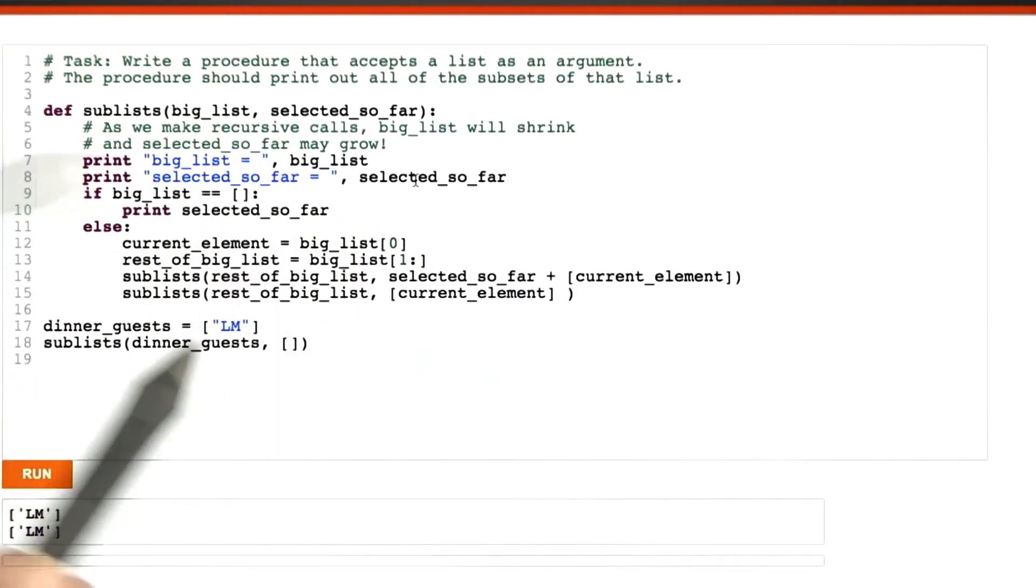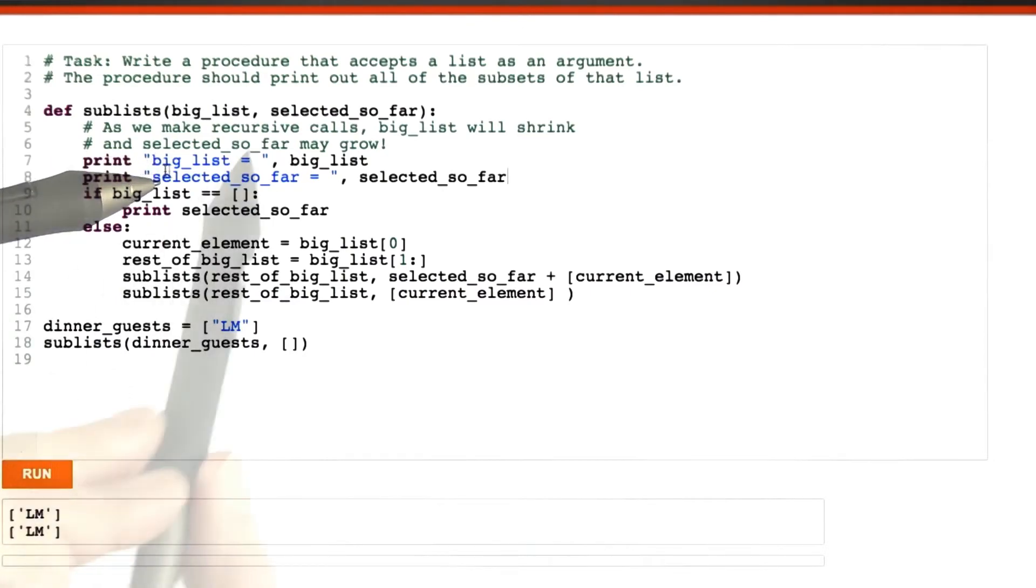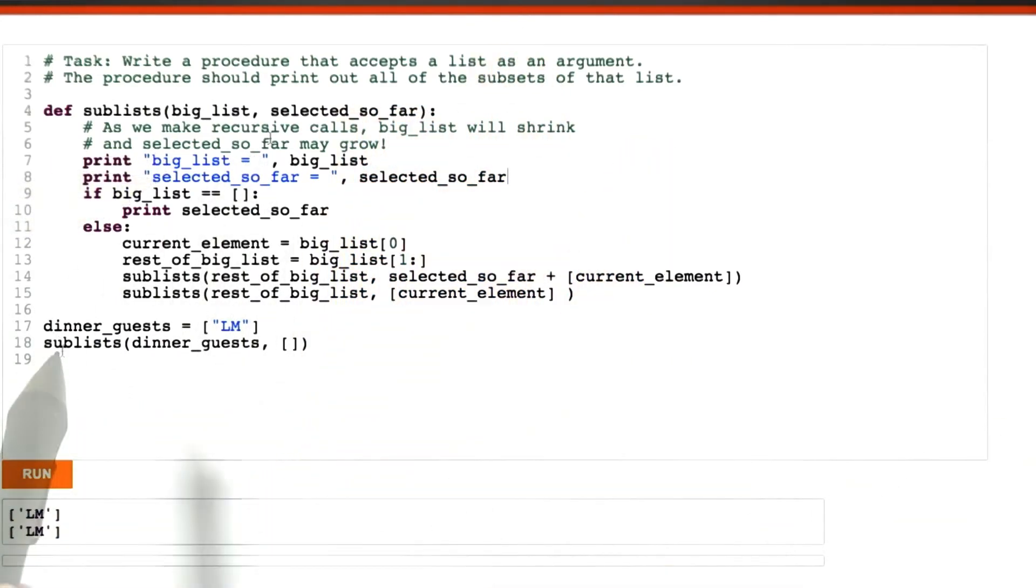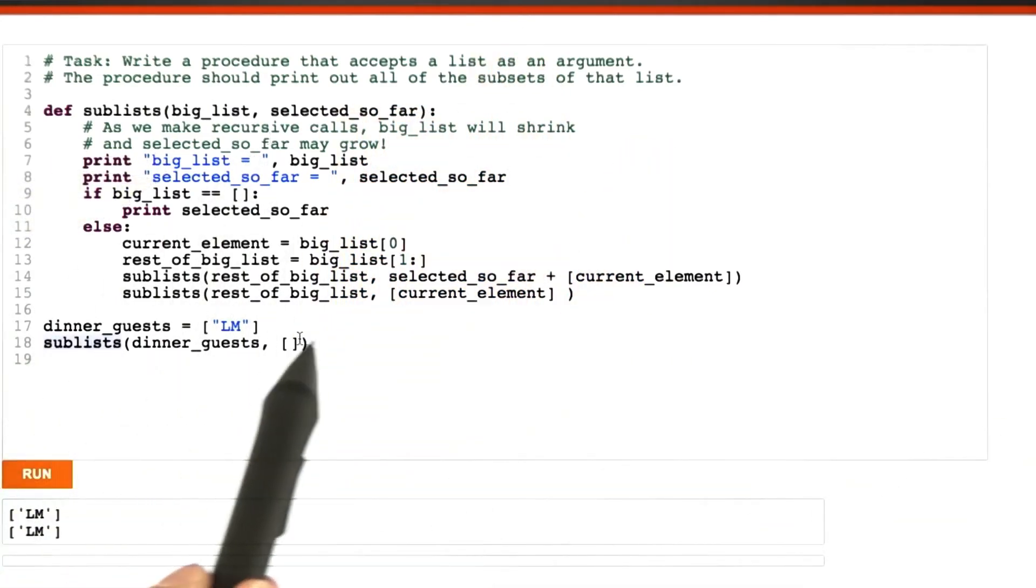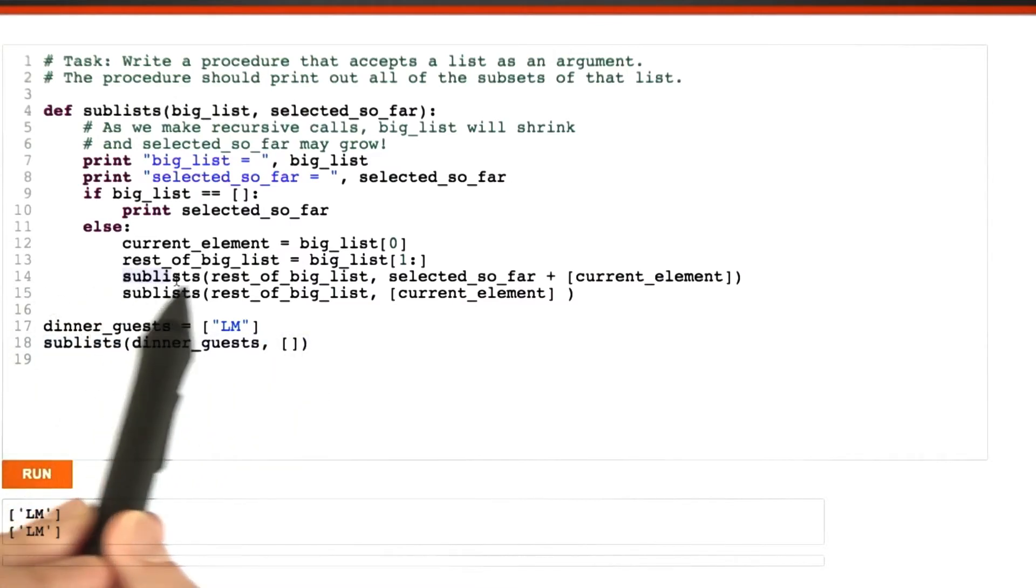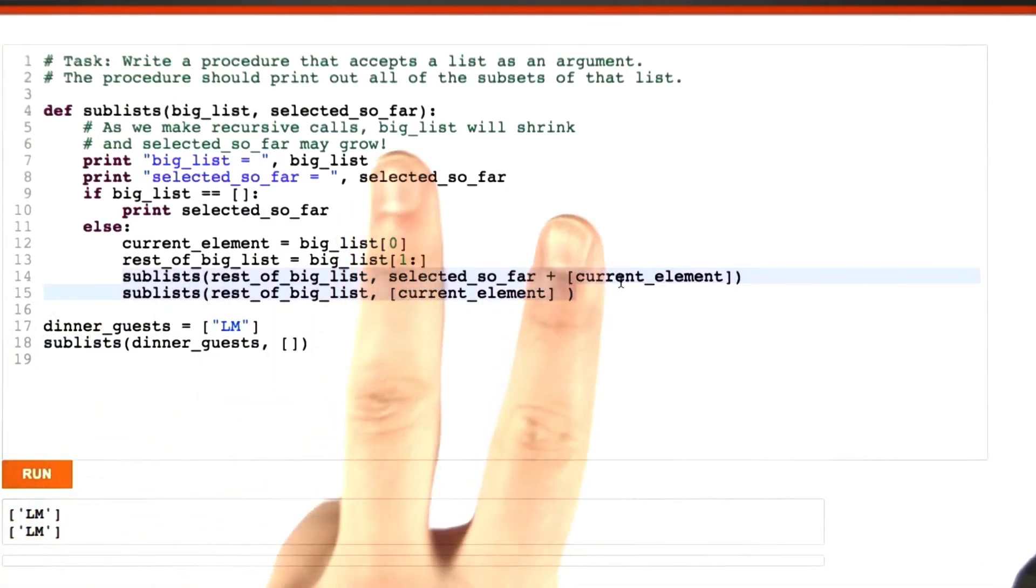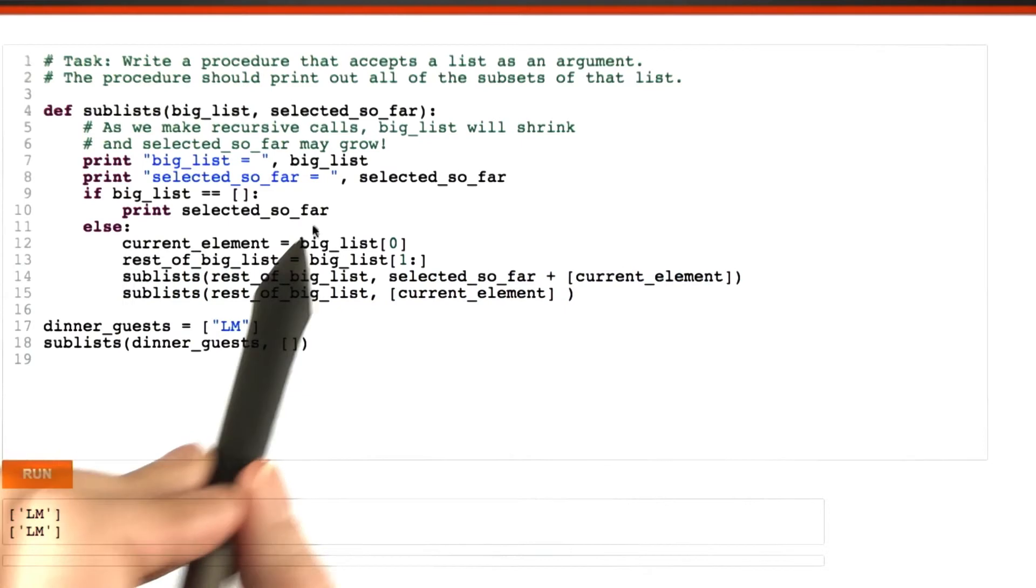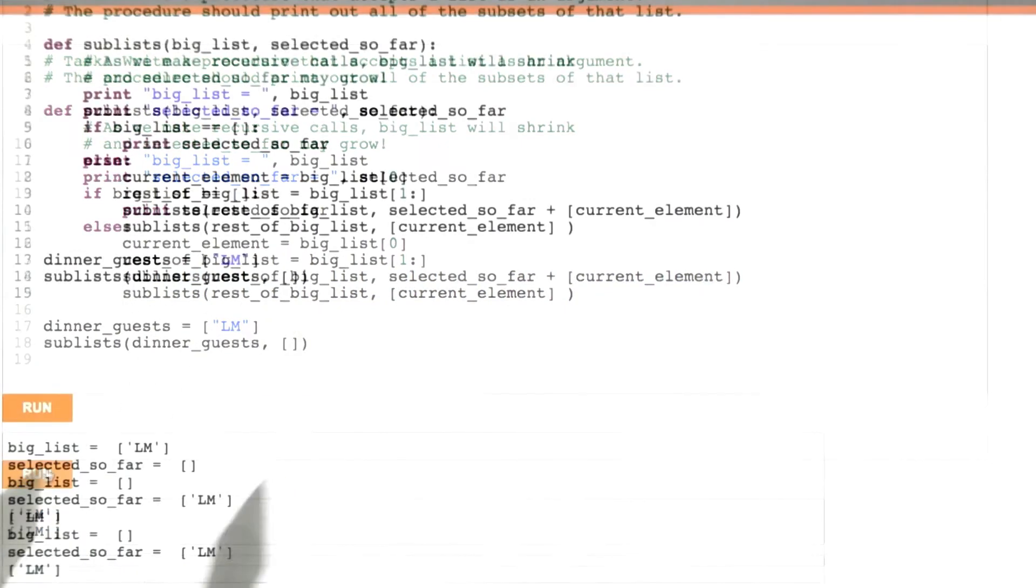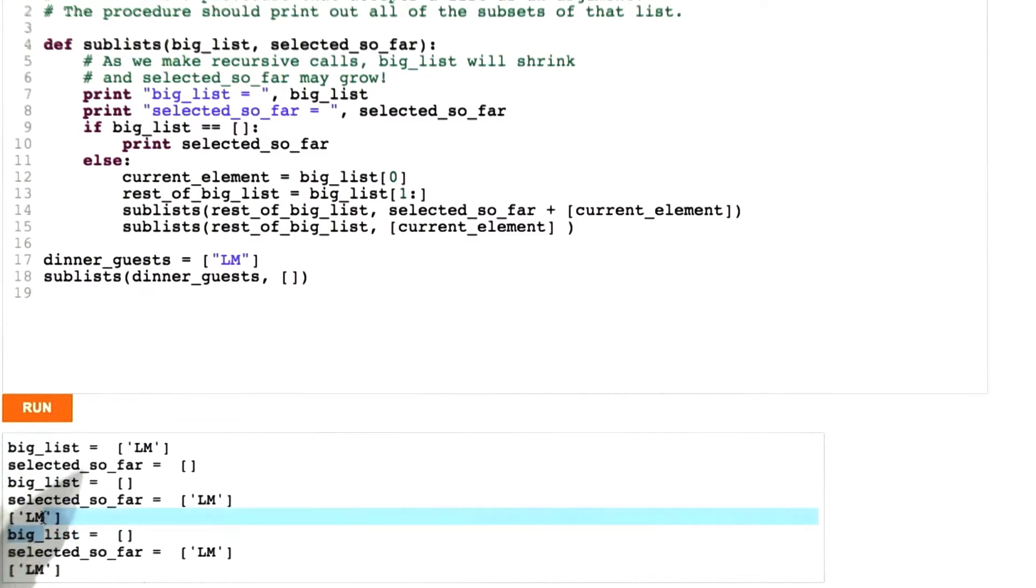Here's a quick quiz for you. How many times do you think we'll see big list printed out? I think it's going to be three. Once for the main call down here, and then we'll call ourselves recursively two more times, and then each one of those will stop. And in fact, that's what we get. One, two, three printings of big list.